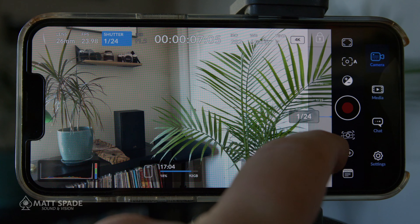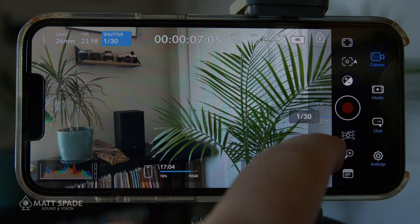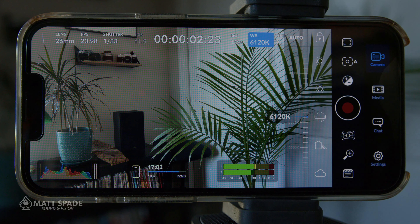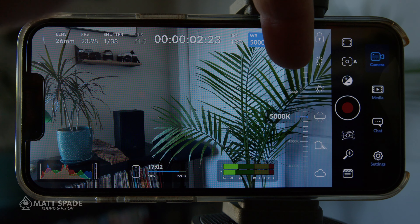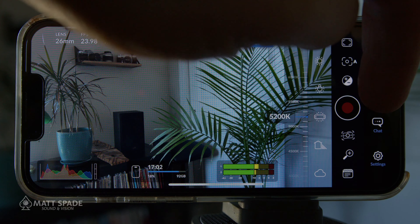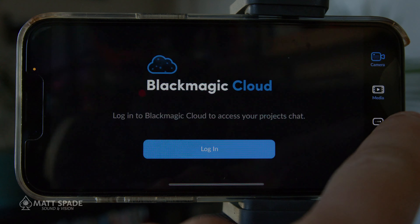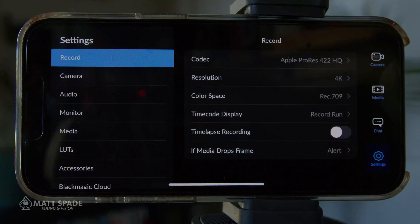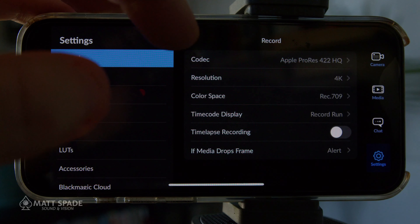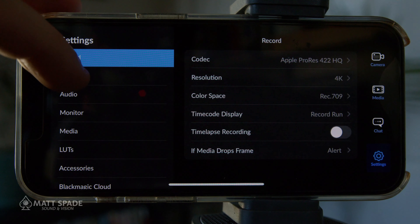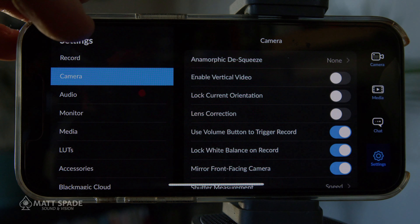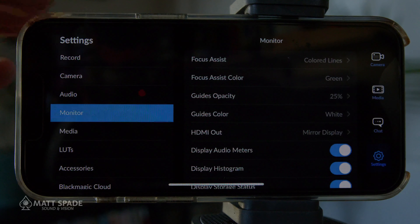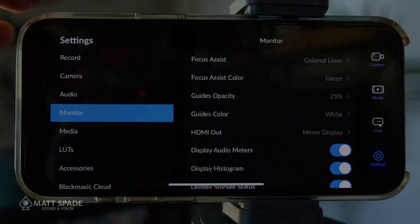The shutter will go all the way up to 1/8000th. With your white balance, you have the presets that you can click on, or you can manually dial that in. Media is where all the footage is stored. Chat is a function if you subscribe to the Blackmagic Cloud. And last but not least, the settings — where you set your codec and your color space, your camera settings if you want anamorphic or vertical video, your audio settings, and your monitor. There are a lot of different functions in there that are quite useful.